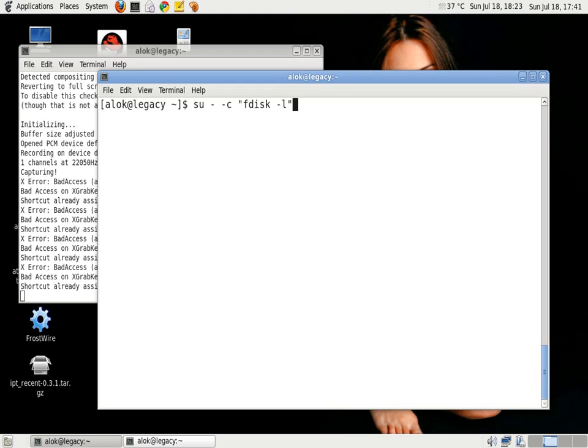So su hyphen hyphen c and then the command, instead of getting the prompt and then writing the command. That small trick makes your su super fast.